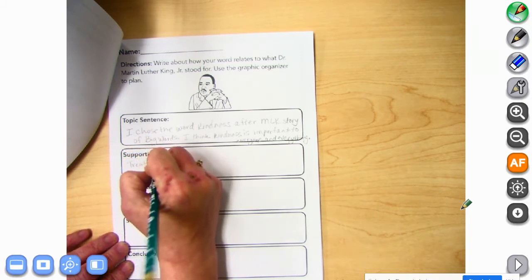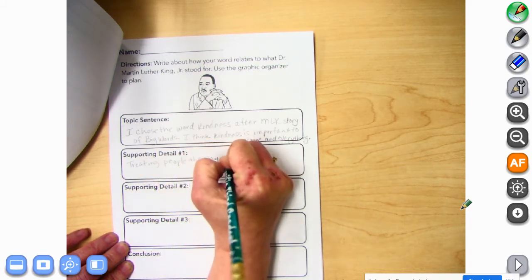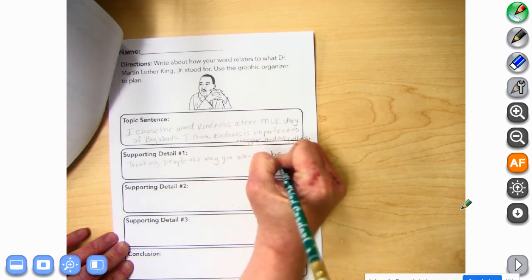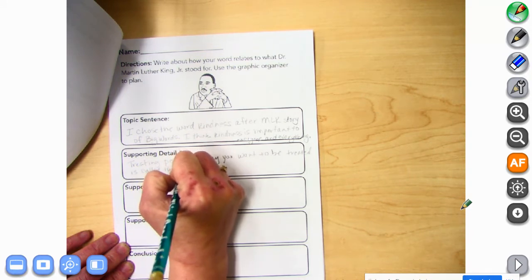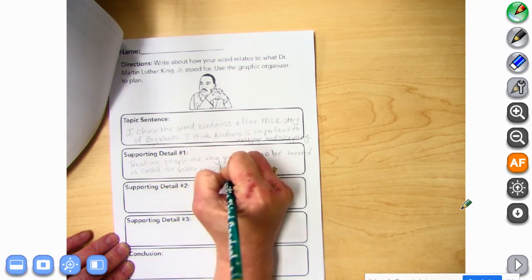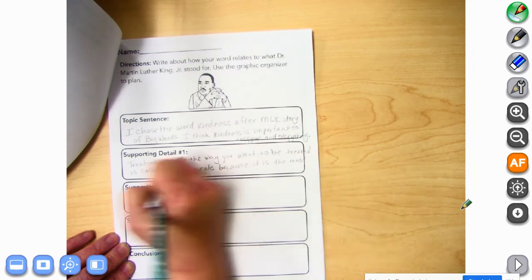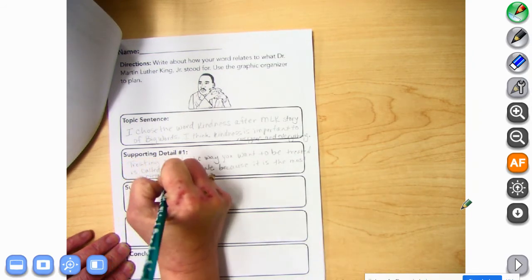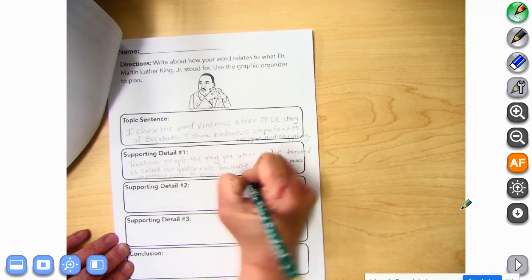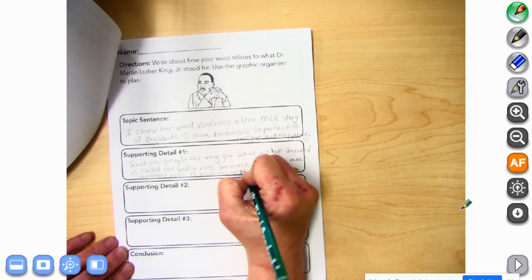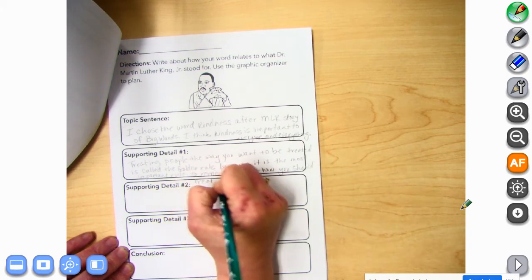Treating people the way you want to be treated — it's called the golden rule. The golden rule is important to remember about how you treat people, how you should treat everyone.